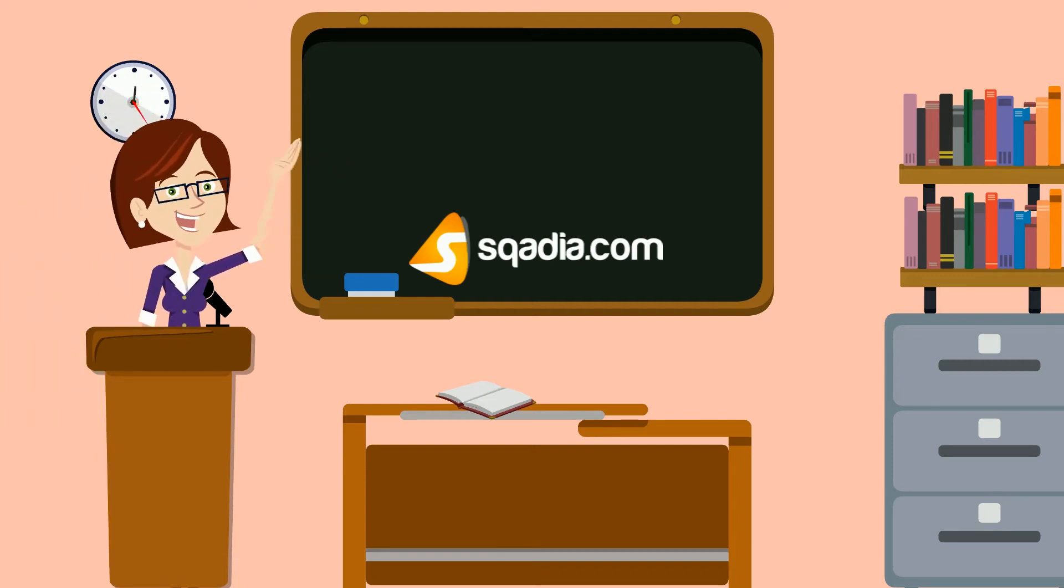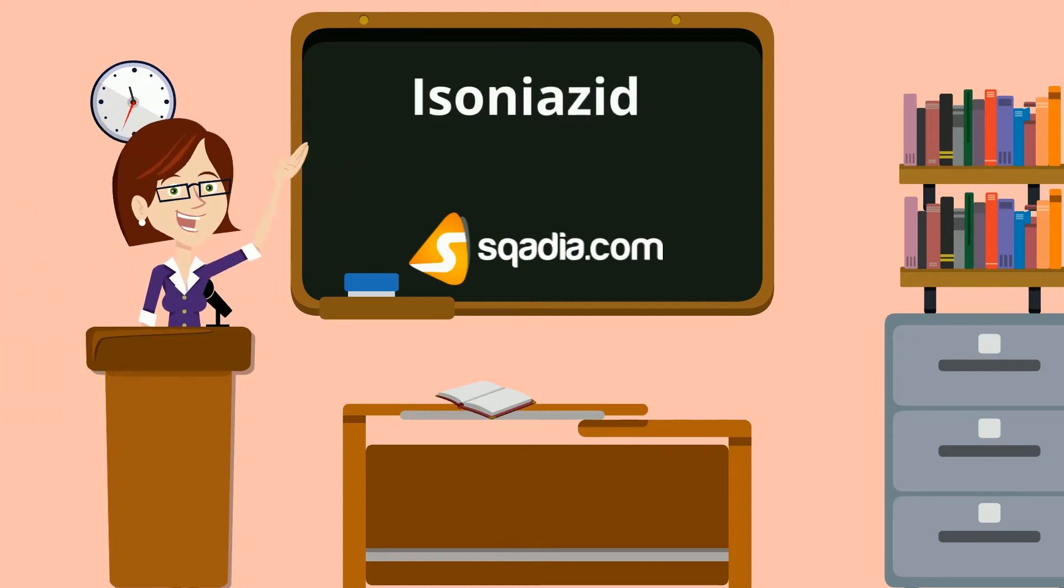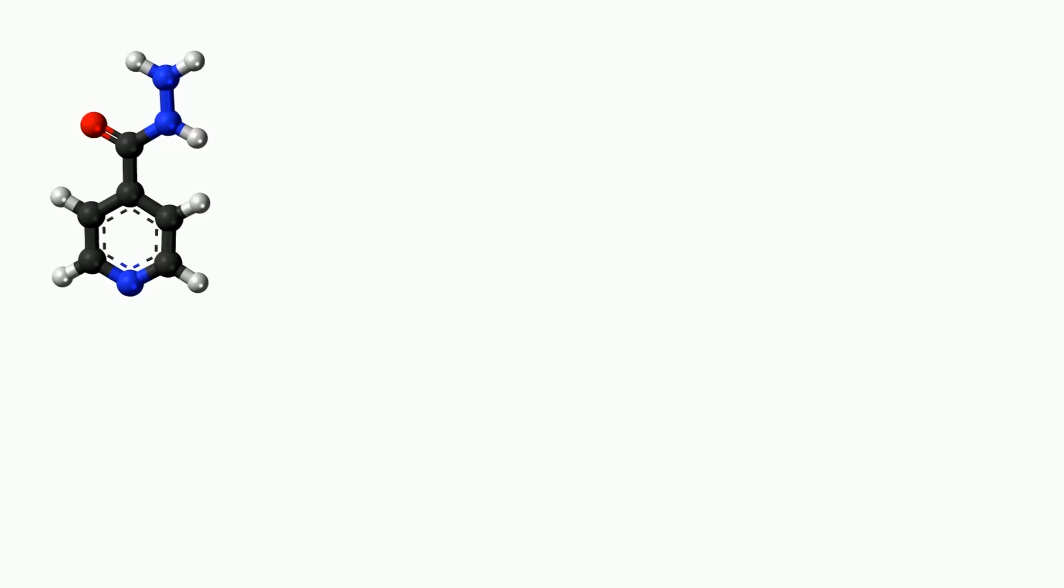Hey students! Welcome to scadia.com. Let's talk about isoniazid.